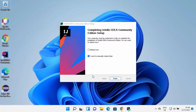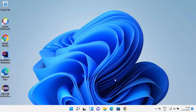Once IntelliJ IDEA IDE has been successfully installed, you will see a completion window. Because we chose some options that require a restart, you can reboot your operating system by selecting that radio button and clicking Finish, which will restart Windows. But for now, I'm going to choose the option that says I want to manually reboot later. I can still start using IntelliJ IDEA IDE on my Windows 11 operating system.